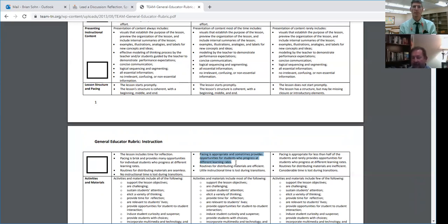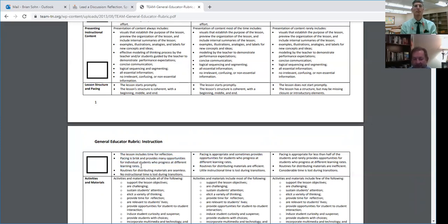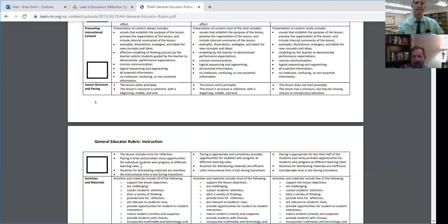If you really want to reach the top and be engaging for students, the lesson includes time for reflection, pacing is brisk, and provides many opportunities for individual students who progress at different learning rates. That really shows the difference between meeting expectations and being above expectations on this rubric. When you look at it, you can see pretty quickly what the difference is — and it's about what the students are doing.